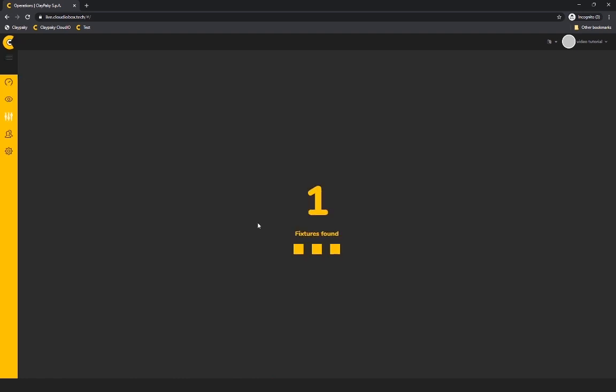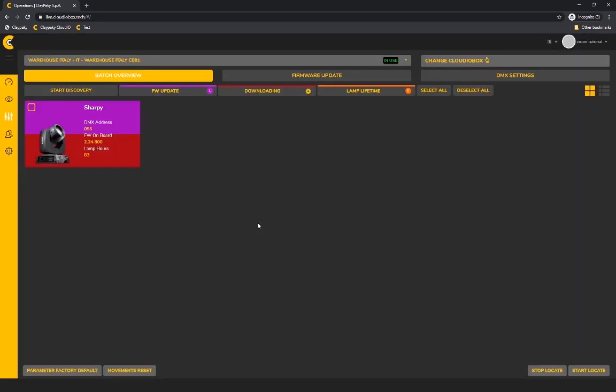Once the discovery is finished, the system will show you all the fixtures connected to the cloud of your box. Based on the color coding, you can see the fixtures' needs.